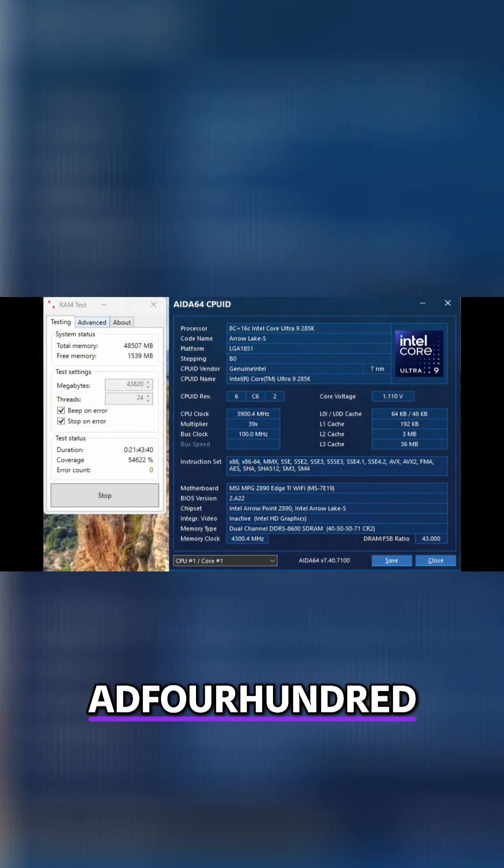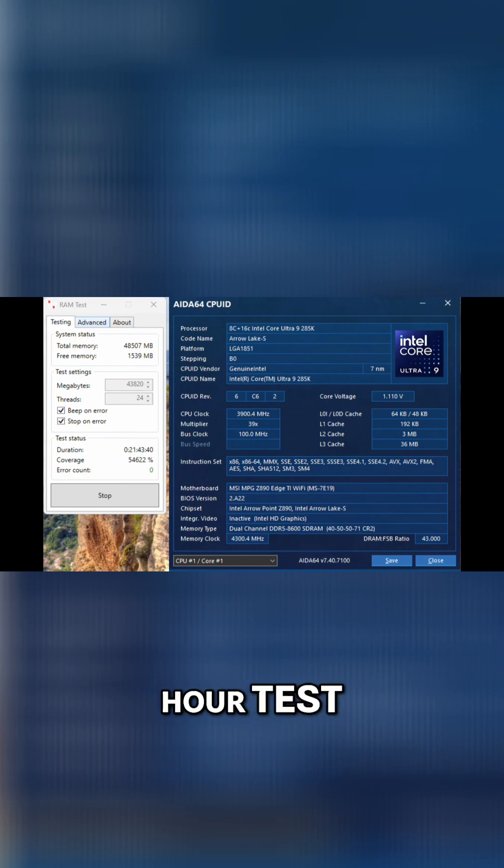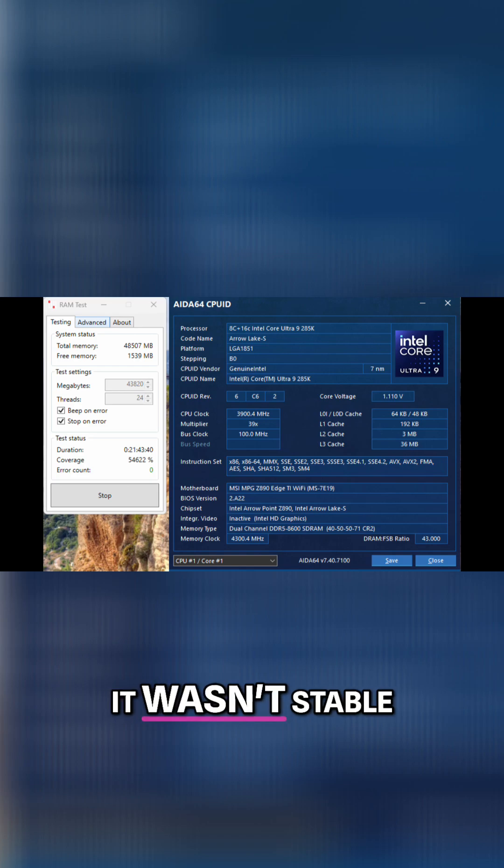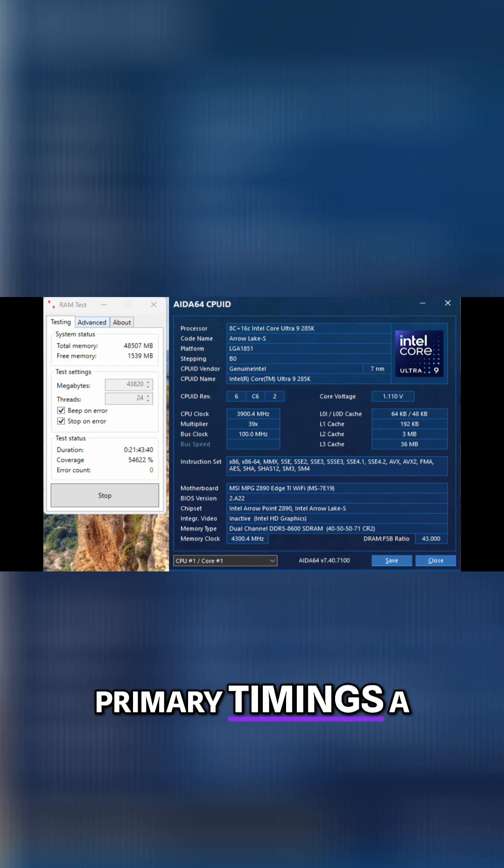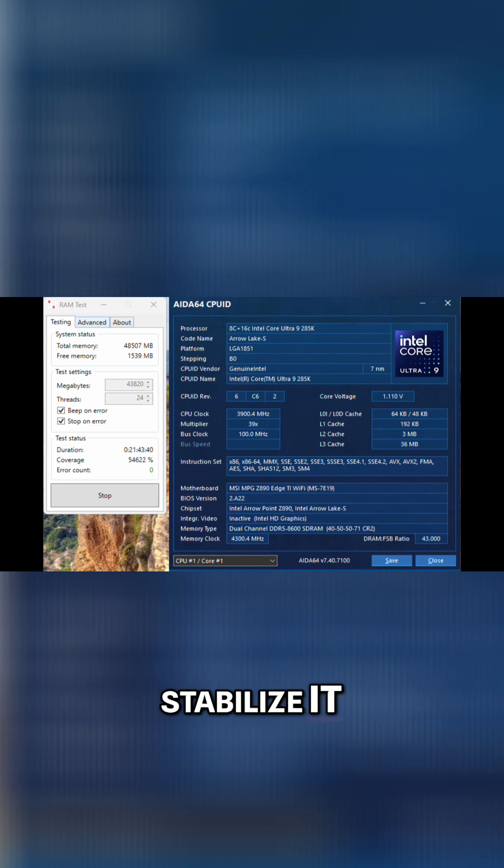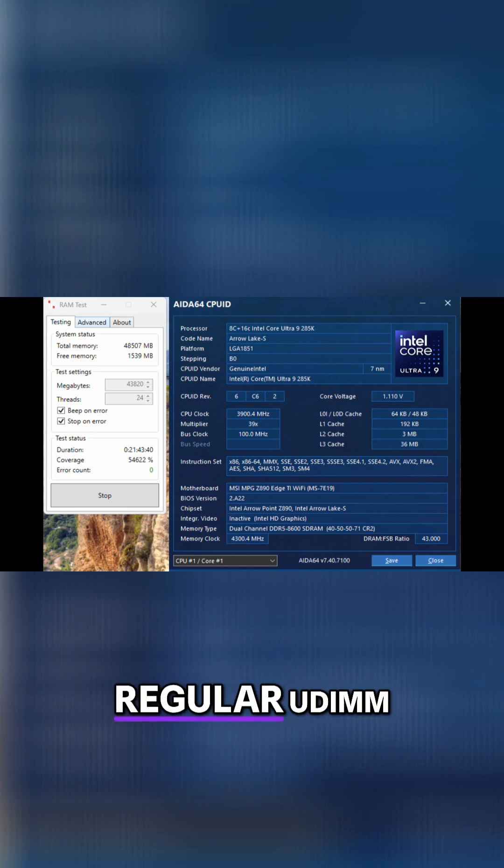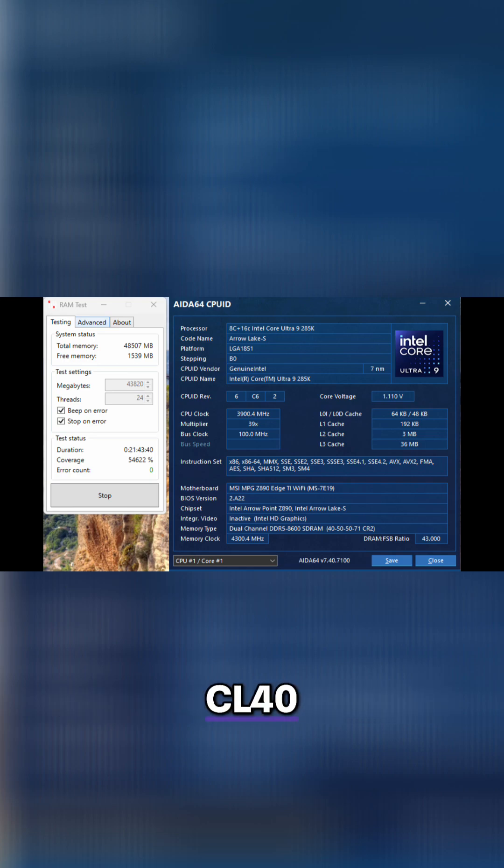Then I tried 8400C38 and that was also stable after a 24-hour test. Then I decided to bump it up to 8600, however it wasn't stable at CL38, so I loosened the primary timings a bit and was able to stabilize it. I was quite impressed that on a 4DIM board using just regular UDIM memory, we could attain 8600CL40.